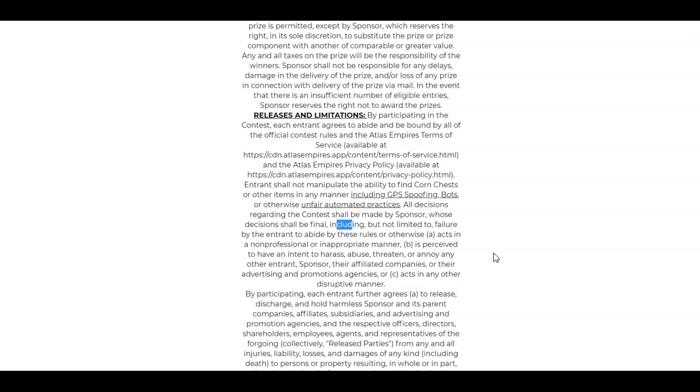B, is perceived to have an intent to harass, abuse, threaten, or annoy other entrants, sponsor, their affiliate companies, or their advertising and promotions agency. So just don't be a dick, guys. Be a nice human being. That's what they're saying. And then three here: acts in any other disruptive manner.